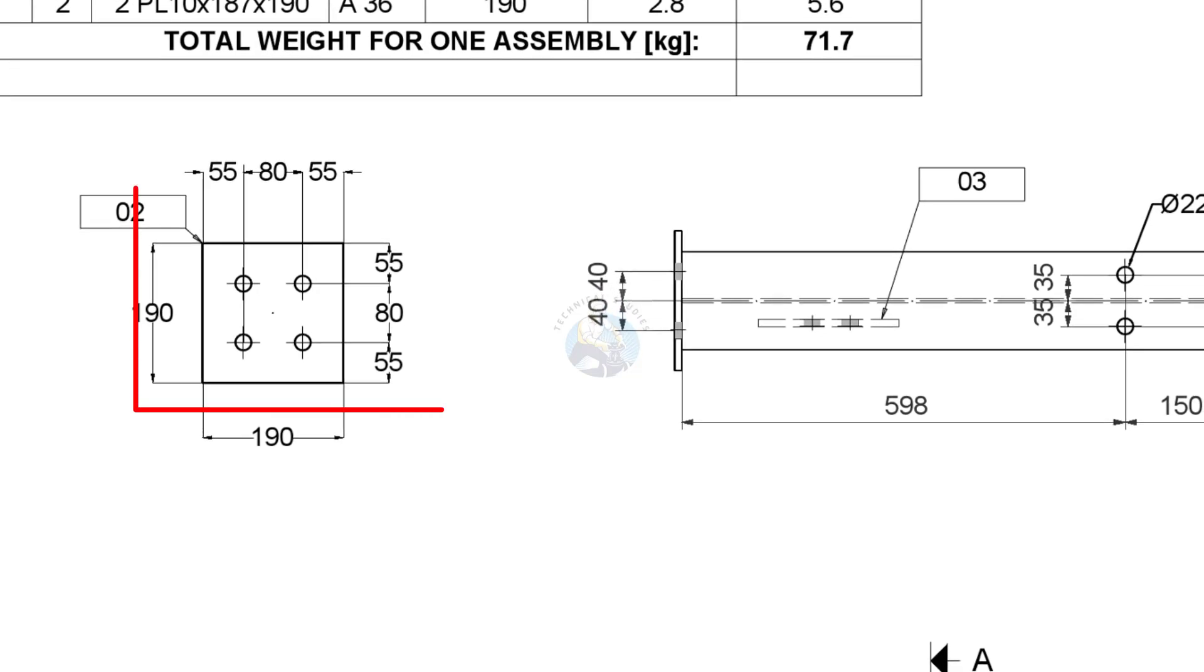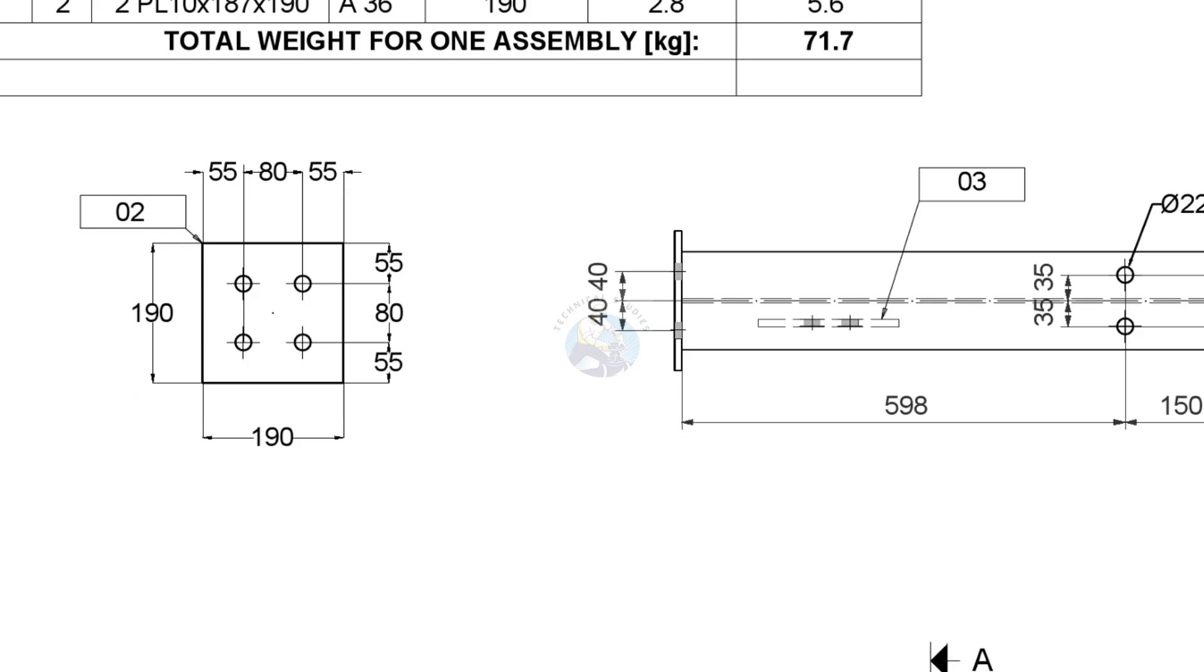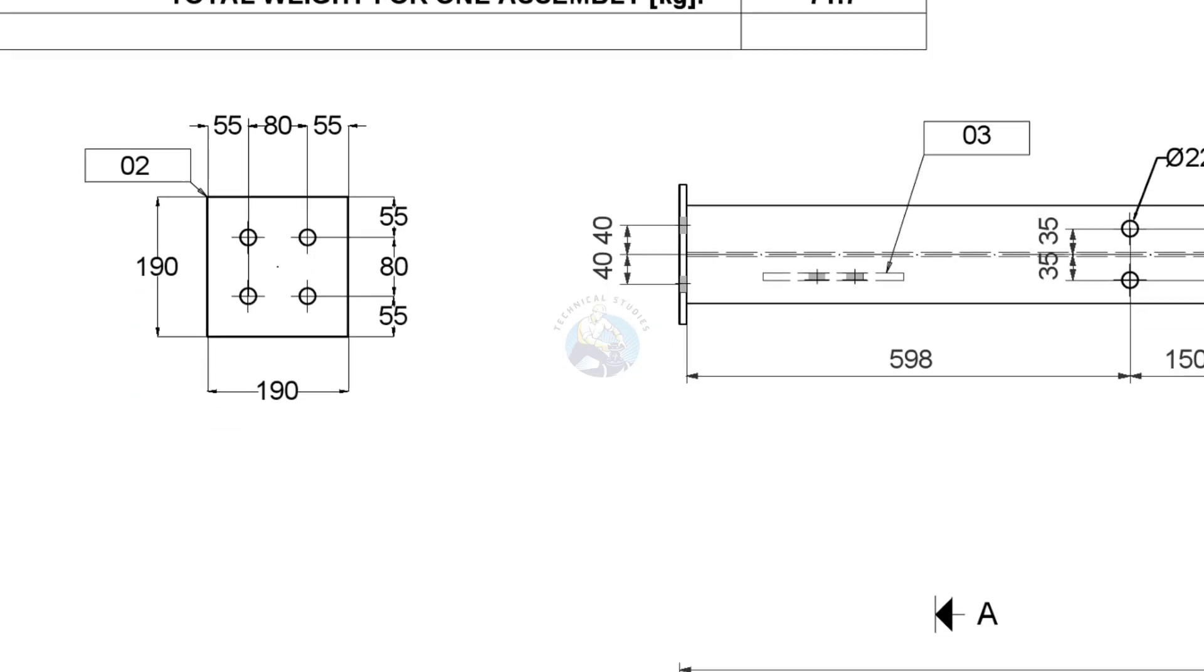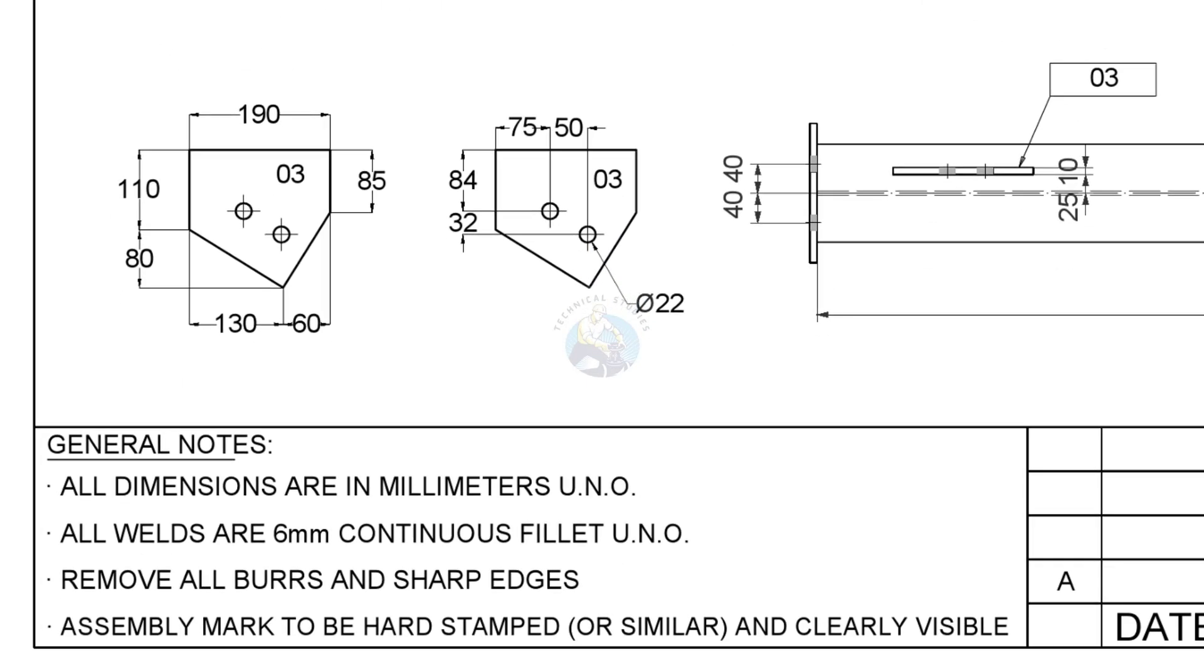Item number two is the end plates of our beam. Item number three are gusset plates.